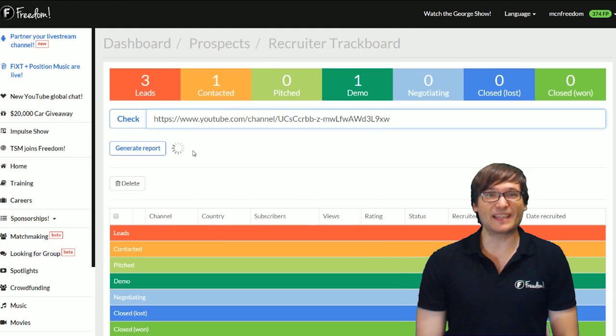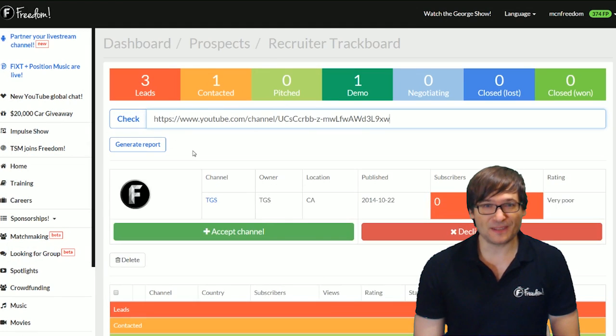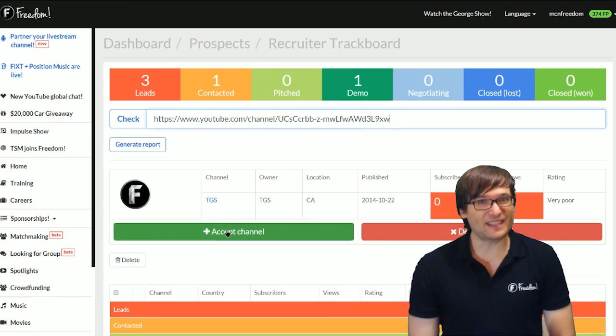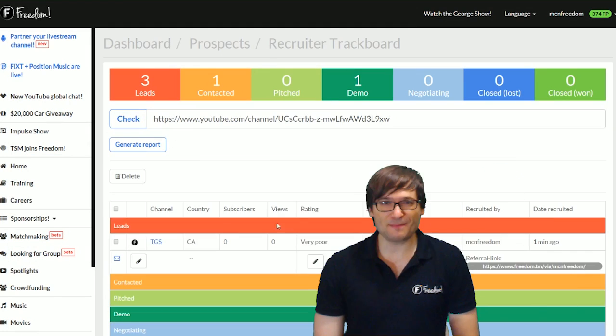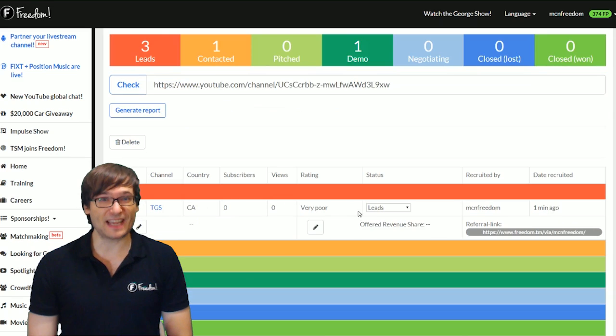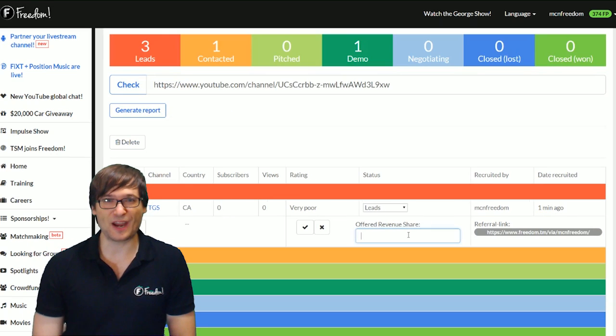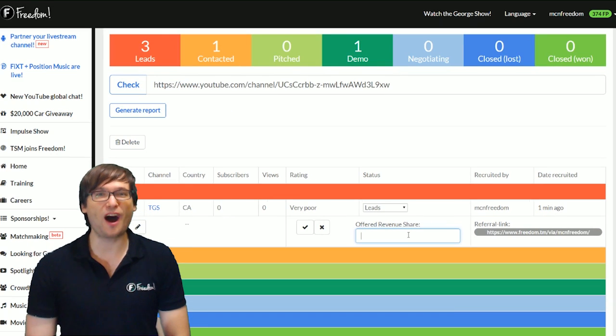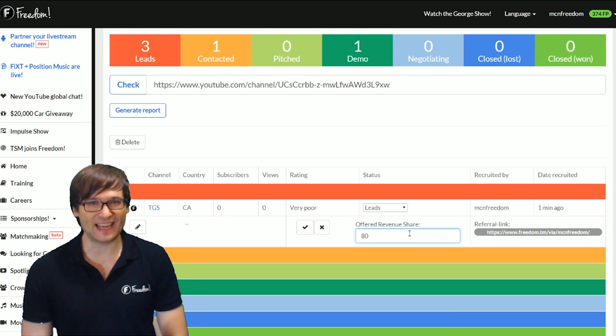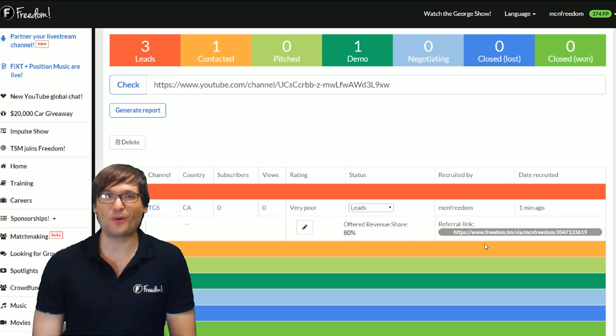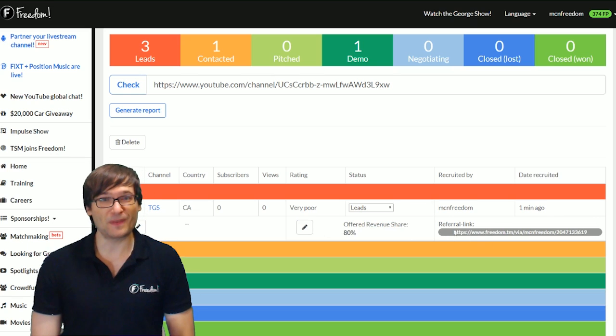and then click Accept. Now you can set a custom share by clicking Edit, typing in the custom share, and then copy that link and share it with the channel you want to recruit.